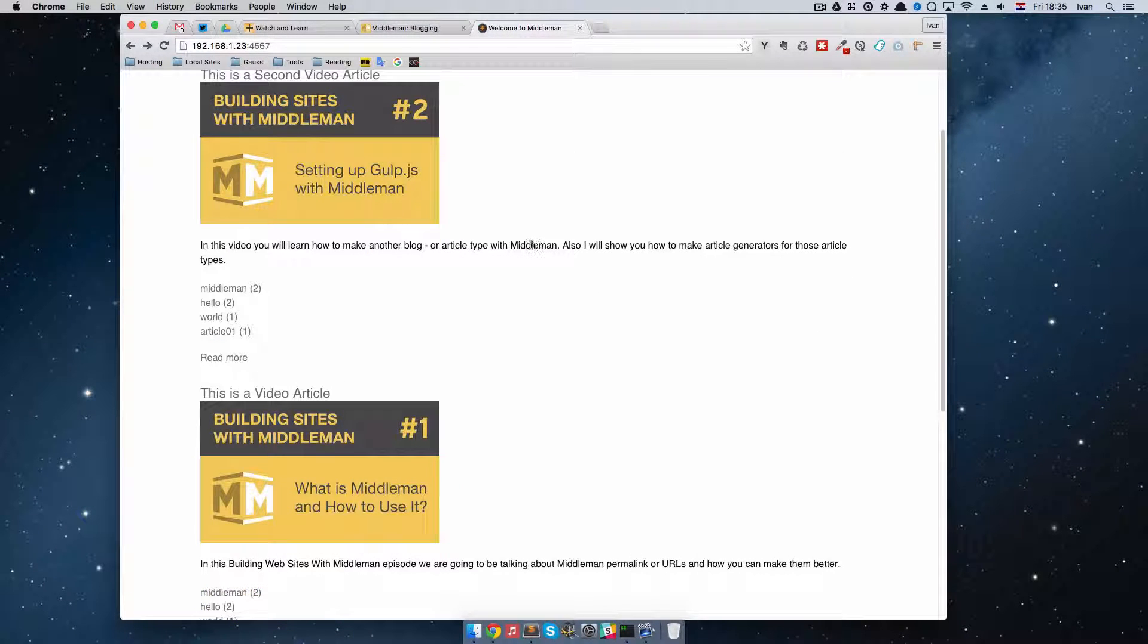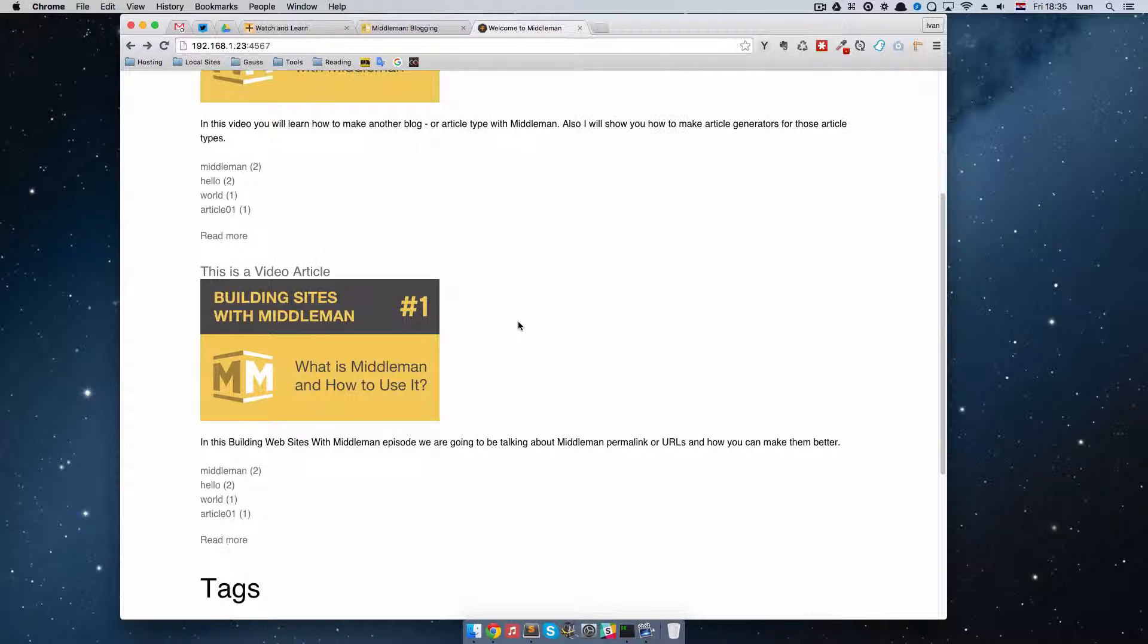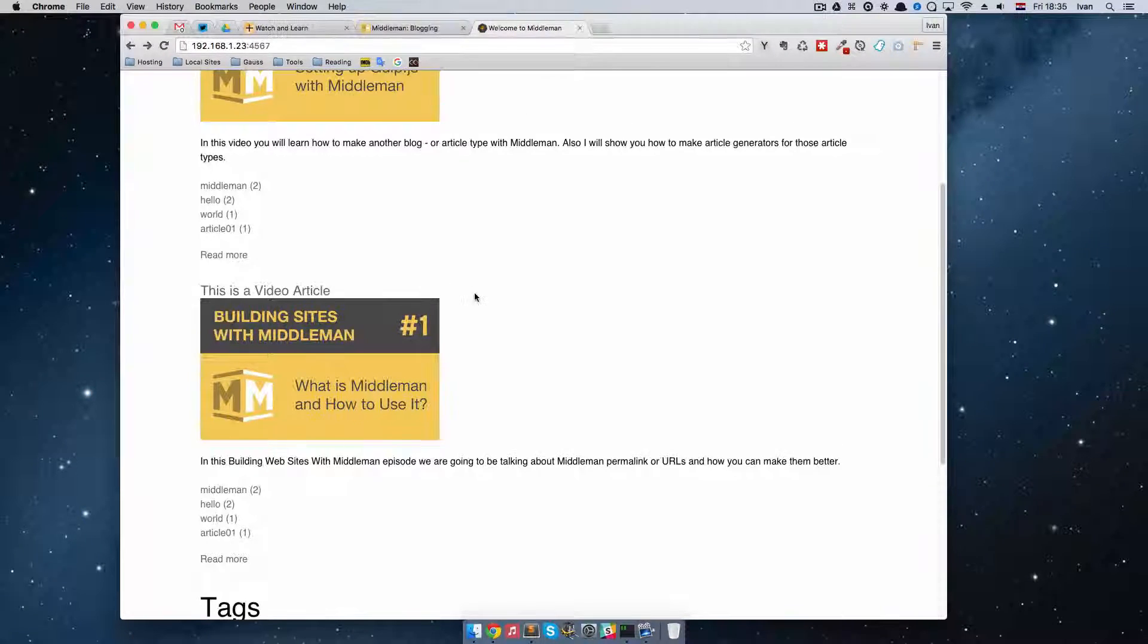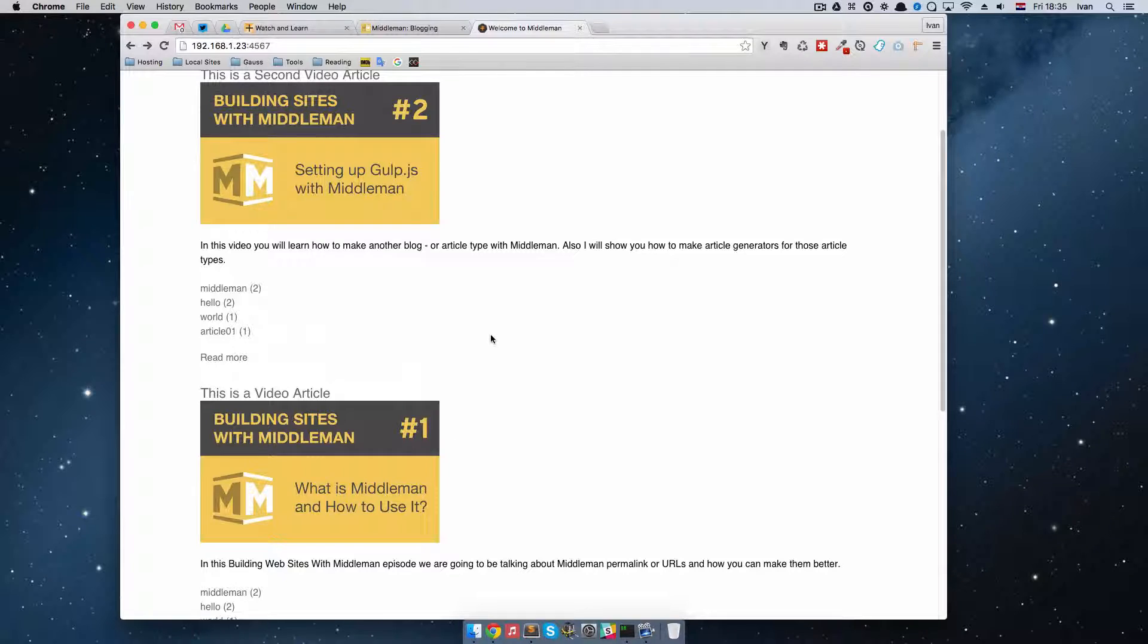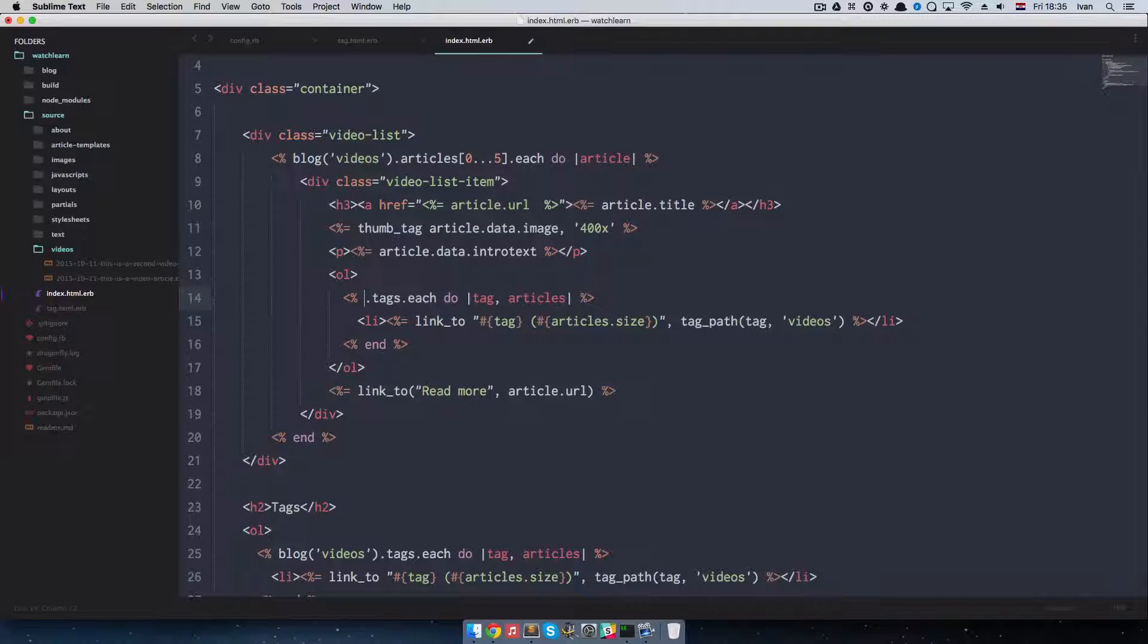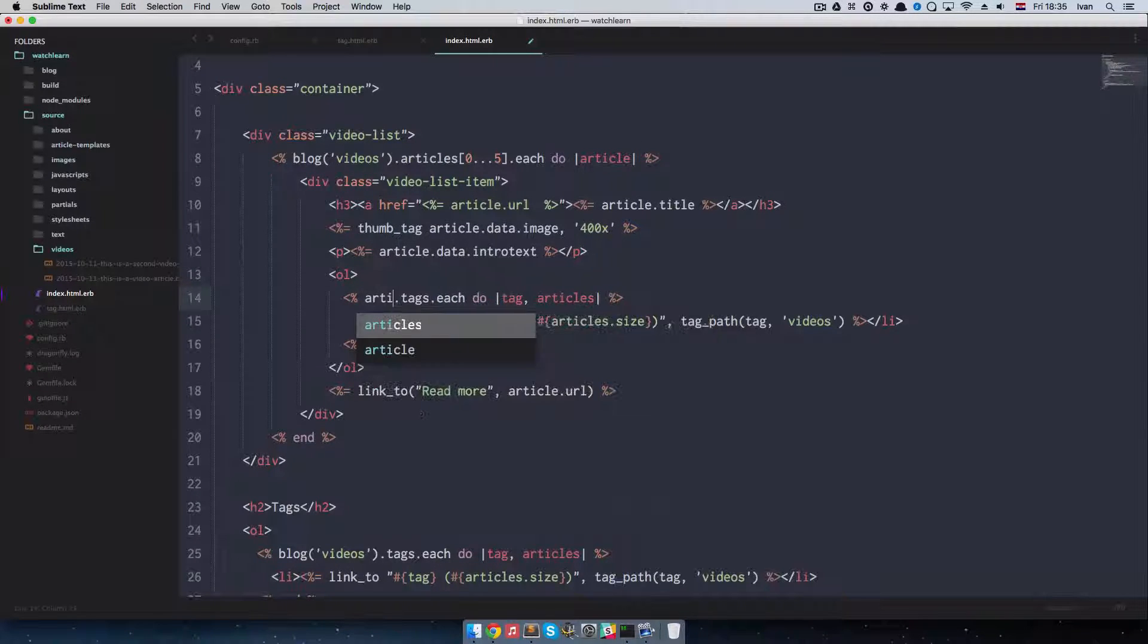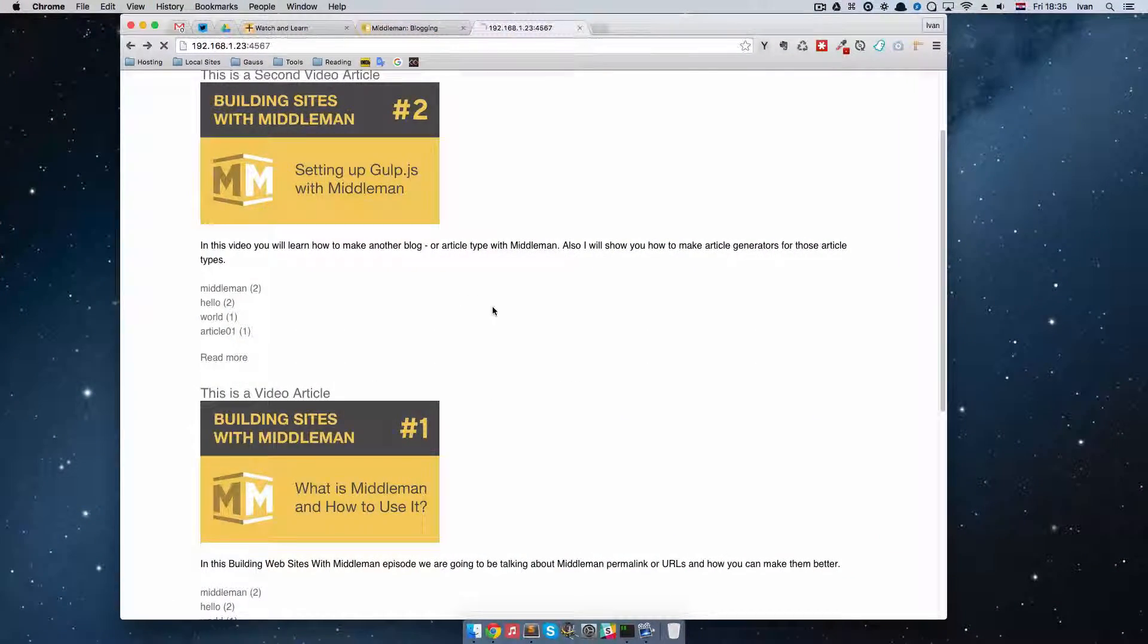So as you can see, it is displaying some tags. But the tags that it is displaying, there are all of the tags on all of the site, or actually all of the video tags. Not the tags that are connected to this post or to this post. This is happening because we are actually calling blog videos. So we have to call our article variable here.